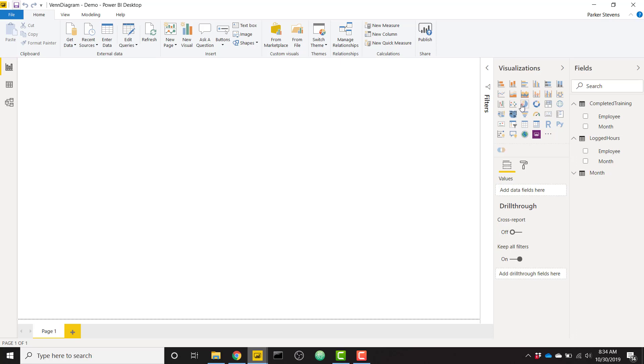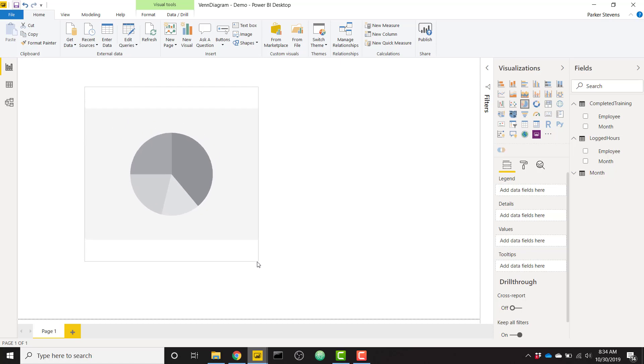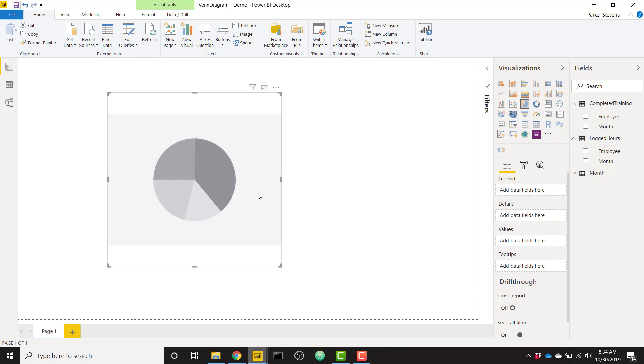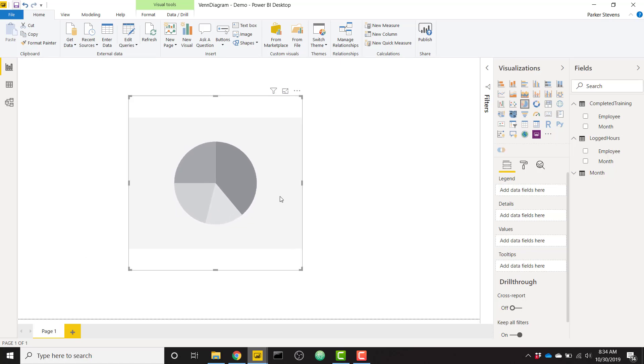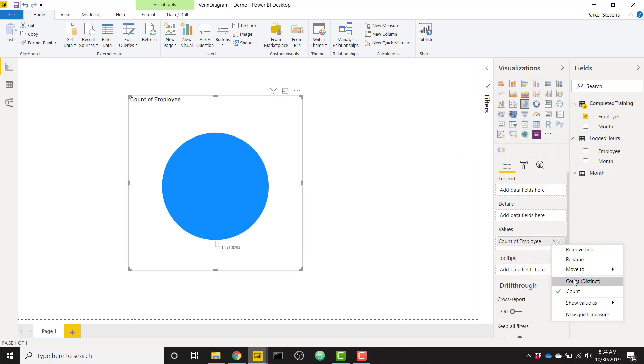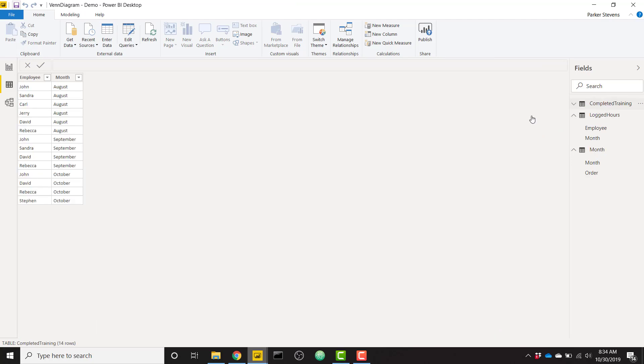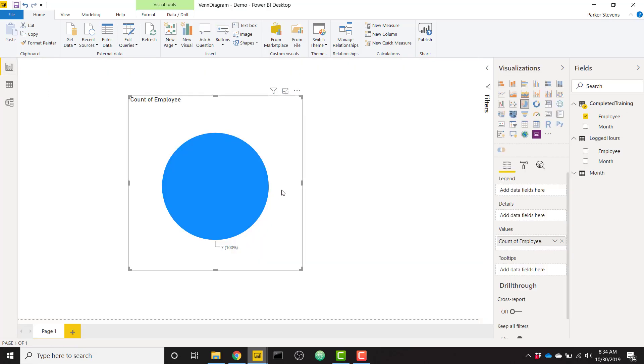So the first thing we want to do is we want to use a pie chart. Normally, I don't say that you should use a pie chart, but it works perfectly for this Venn diagram example. So let's start with our first table, completed training. Simply throw our employees into the values. We'll take our distinct count. So we see we have a distinct count of seven employees over the entire time frame. So we can verify that. Of these employees, since they repeat for certain months, we only have a distinct count of seven total employees.